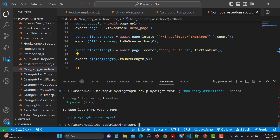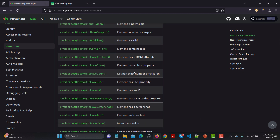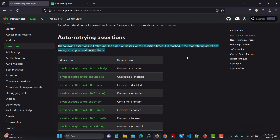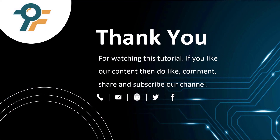Throughout this tutorial we observed that as soon as an assertion fails it breaks execution and does not retry, as compared to retrying assertions which keep trying until they pass or the default timeout of 5 seconds is reached. It is recommended to use auto-retrying assertions; only use non-retrying ones when you cannot use those. Thank you so much for watching. If you like our content, please like, comment, share, and subscribe. See you in the next tutorial.